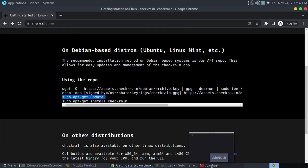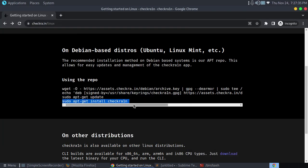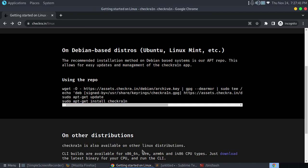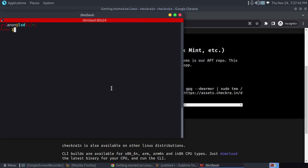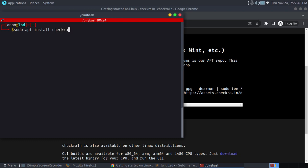Okay, after updating, now type this command: sudo apt-get install checkra1n. It's R-A-1-N, with a one, not an I. Sudo apt install checkra1n, and make sure you give -y.